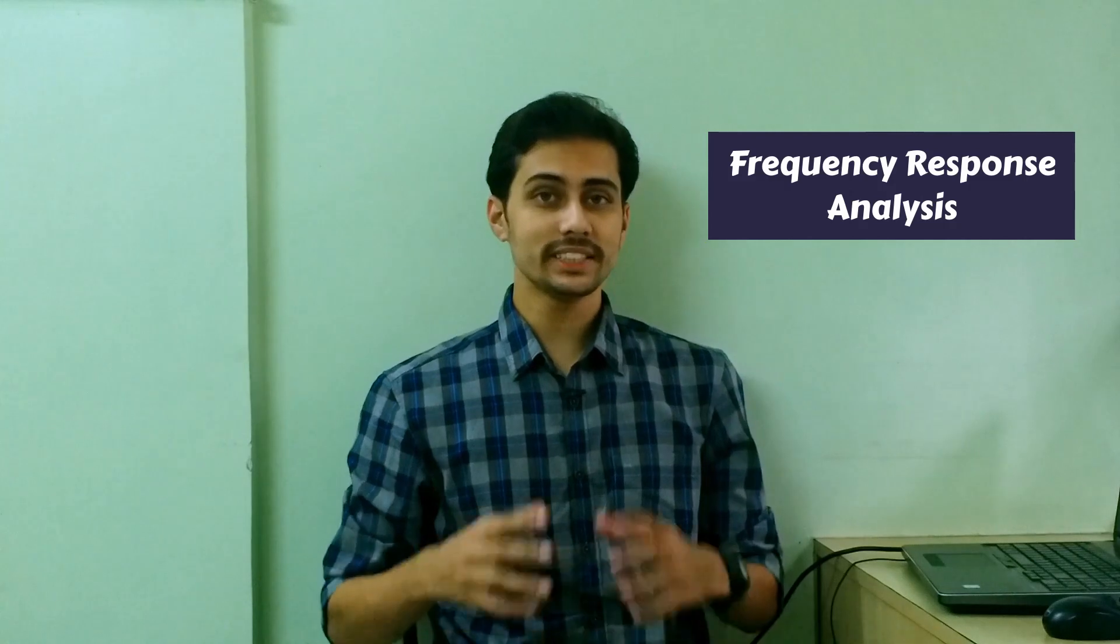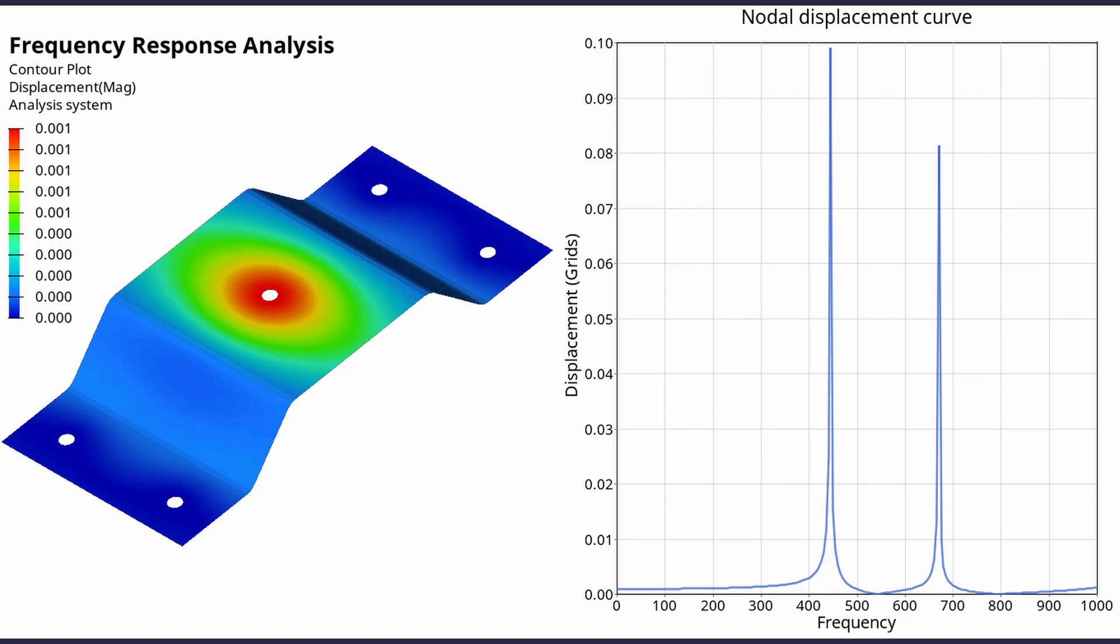Today we will perform a frequency response analysis using HyperMesh and OptiStruct. This type of analysis is done to observe the behavior of a component under dynamic conditions with sinusoidally varying loads. We will perform direct frequency response analysis on a sheet metal bracket to find its most vibrating frequencies in the range of 0 to 1000 Hz.